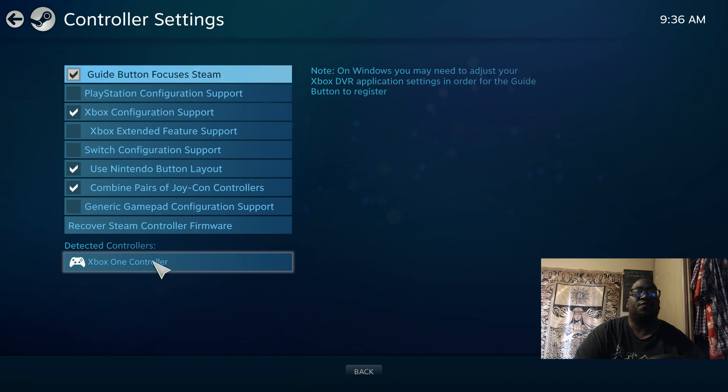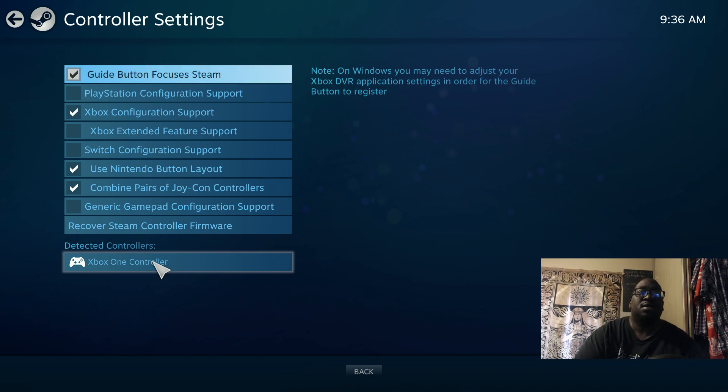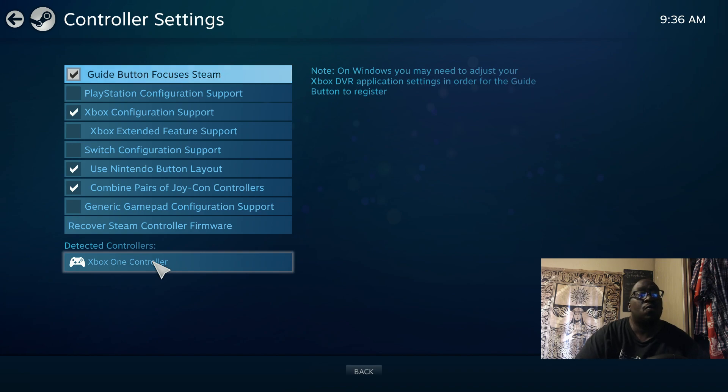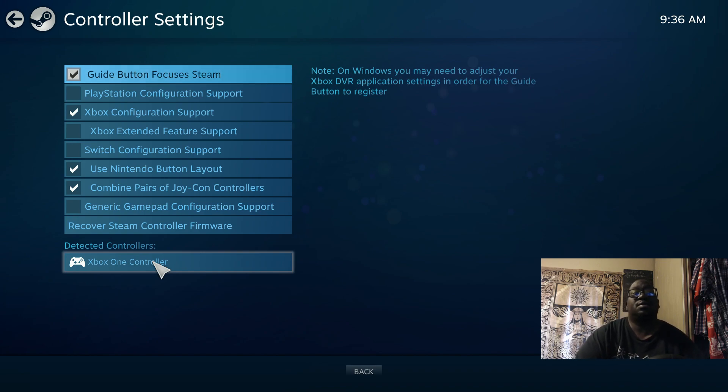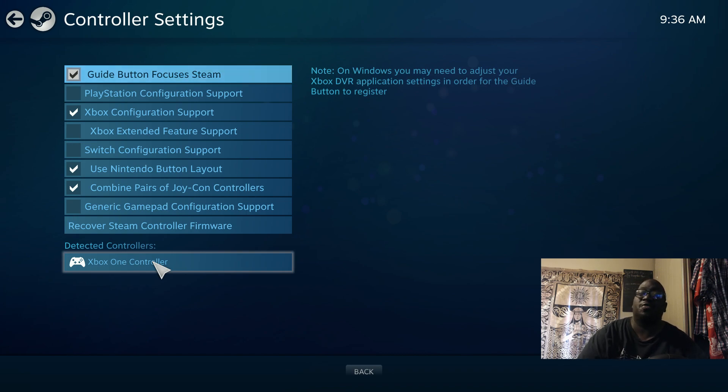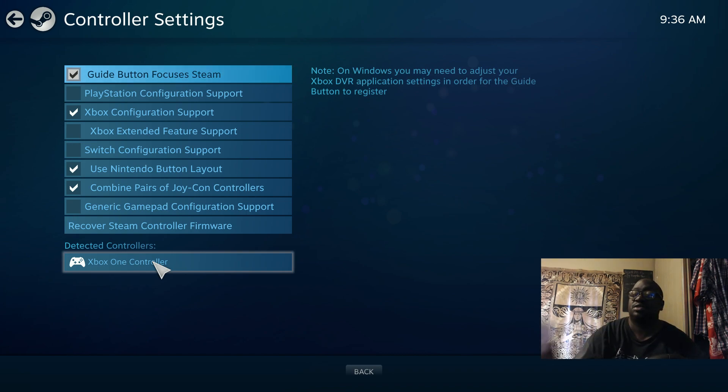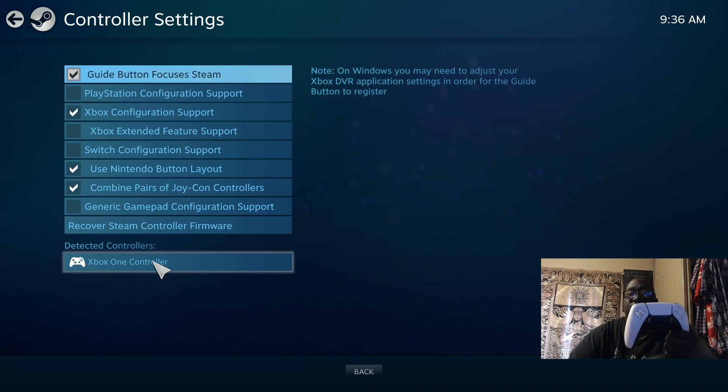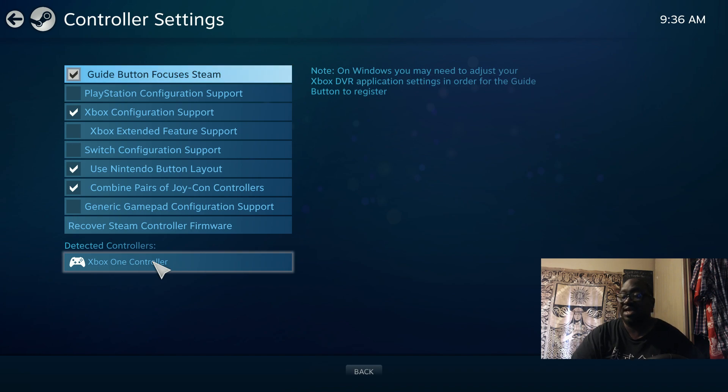If it's already plugged in when you get to this point, it will not work. So at this point, if you got to this point without the cord plugged in, start plugging it in now. When you do plug it in, Steam should automatically detect what controller you have, whether you have an Xbox One controller or a PS5 controller.